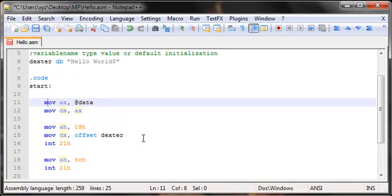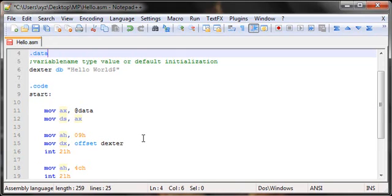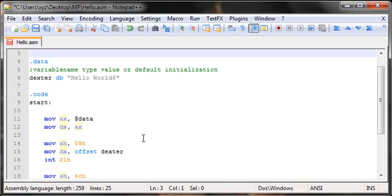These two statements: mov ax, @data and mov ds, ax. What I'm doing here is I'm moving @data, which basically represents the start of the data segment. In our case, the data segment is where we have all of our data and our variable dexter. I'm moving the start of my data segment to AX, and then I'm moving the value in AX to DS. Basically what I'm doing here is I'm initializing my data segment.